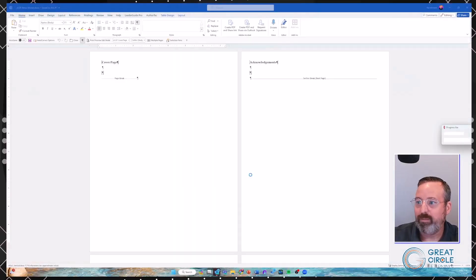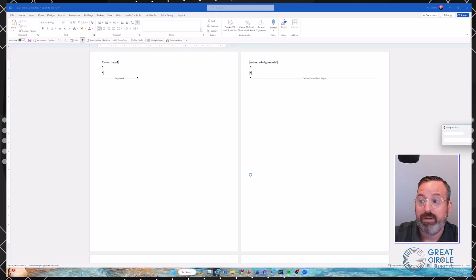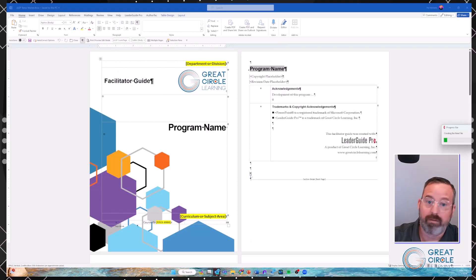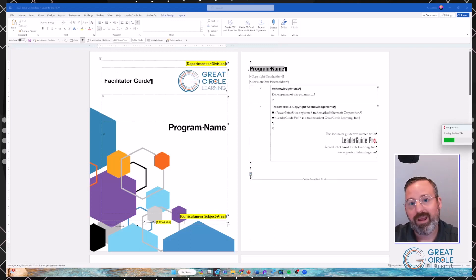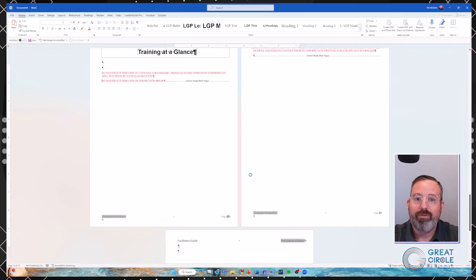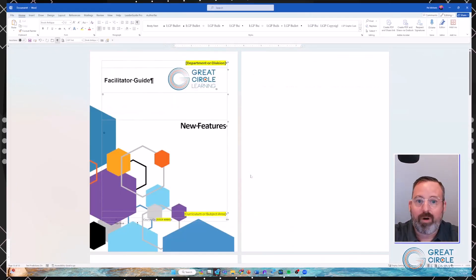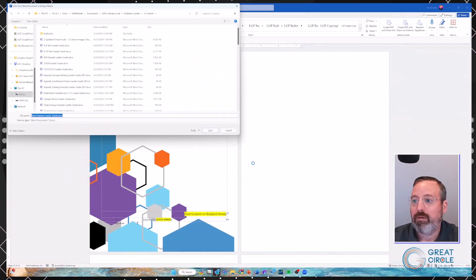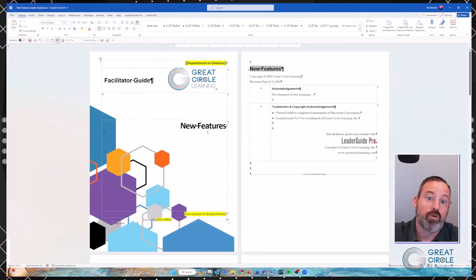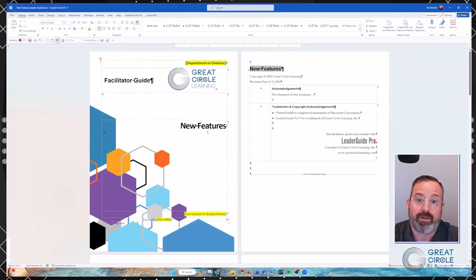I'm just going to build a facilitator guide, keep it as a default collection, and click OK to start the whole process of building out. At the moment, when you start building, this is very much the same as version 15 — it starts pulling in all the individual templates and stitching them together: the cover page, the acknowledgment page, the getting started, and all of those pieces. Keep in mind everything is saved in your environment — we don't have access to it unless you choose to share it with us.